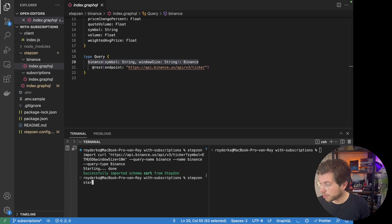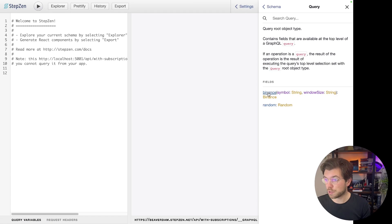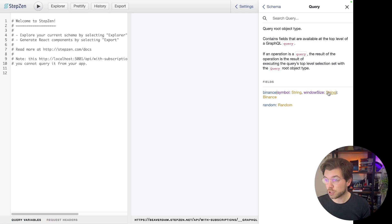So let me restart the StepSend GraphQL API by running 'stepsend start'. In my graphical interface, I can now also find this new query called Binance. It will take two parameters: a symbol, which is the identifier of the conversion we're trying to make, and also the window size, which we set to 10 minutes while importing.